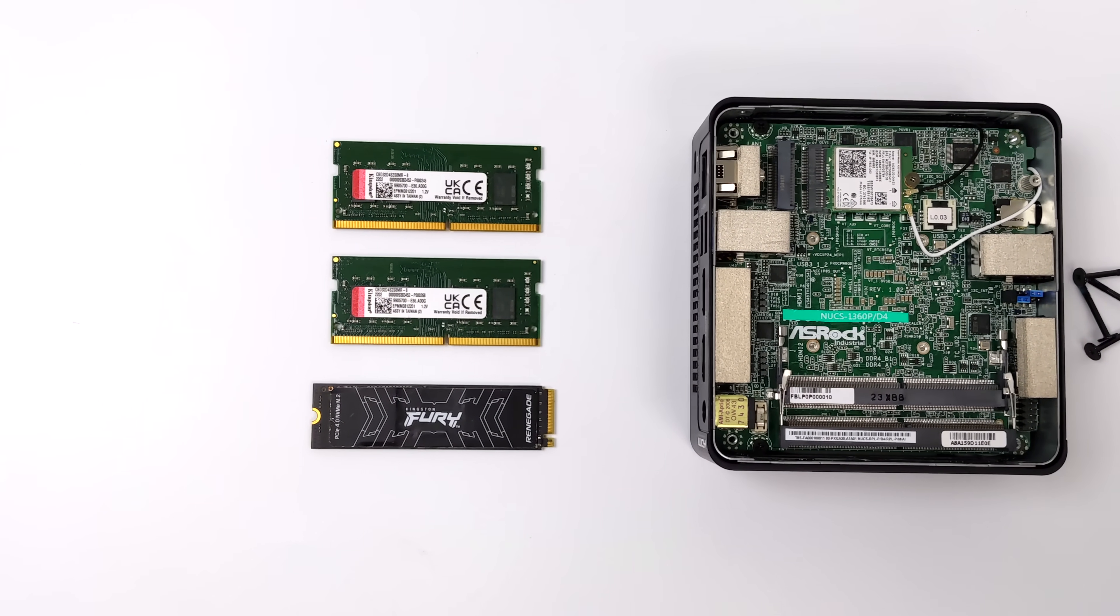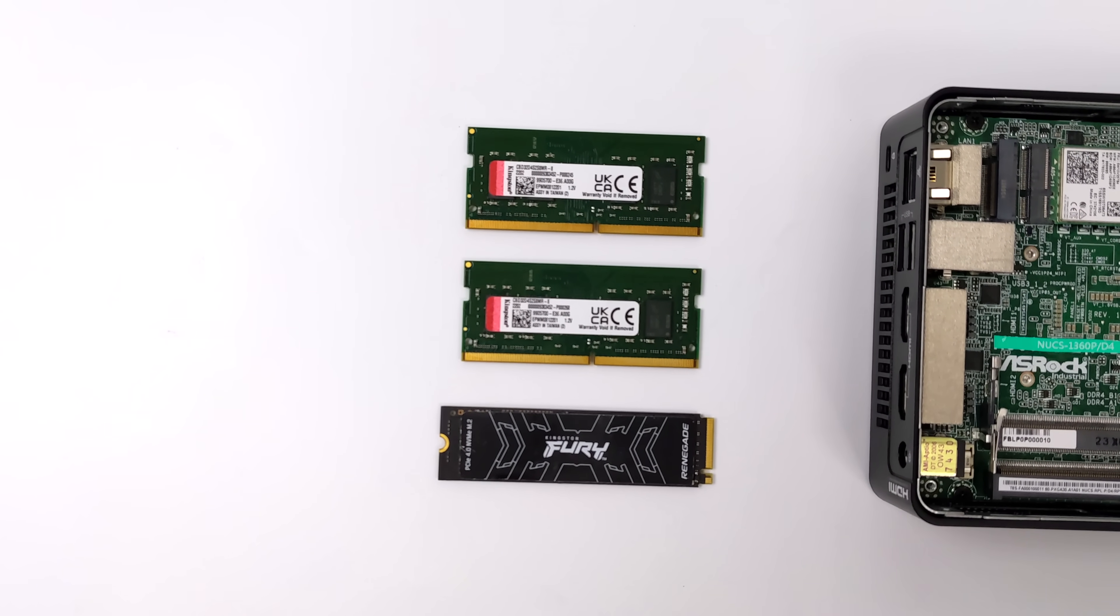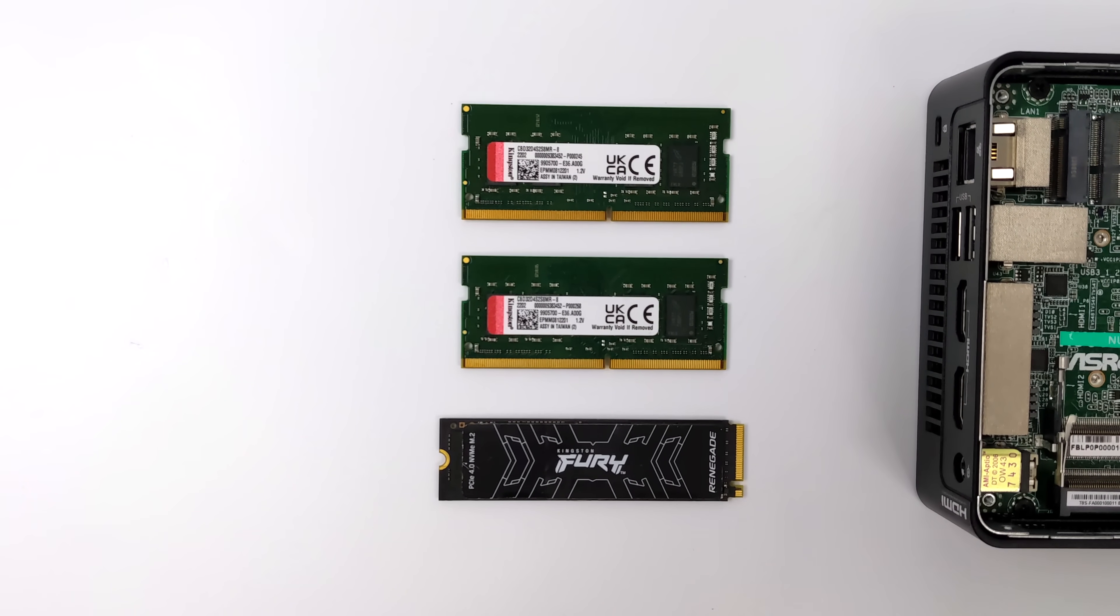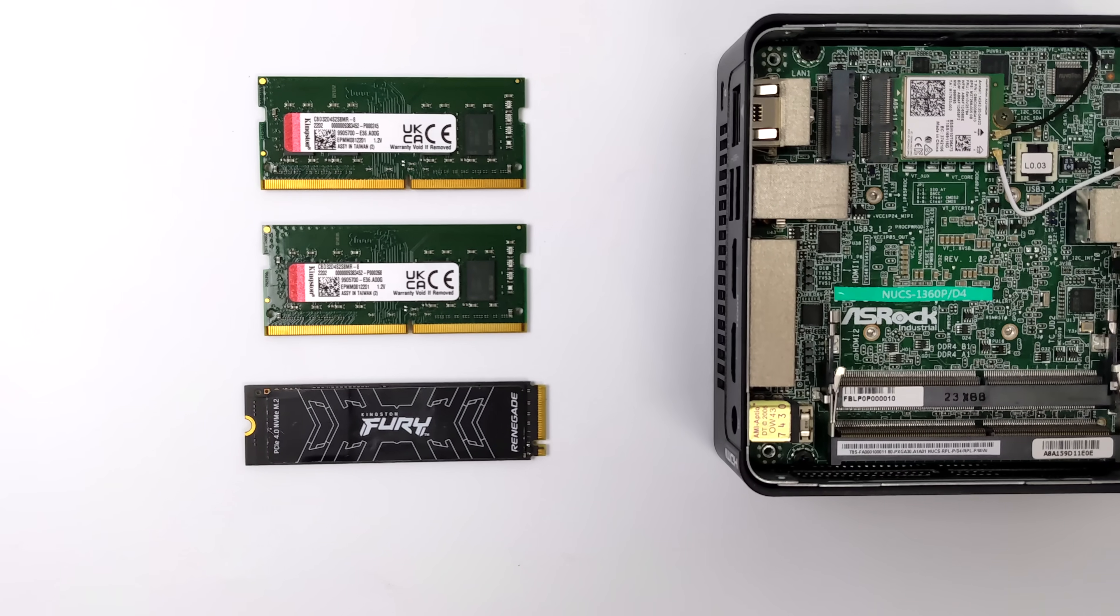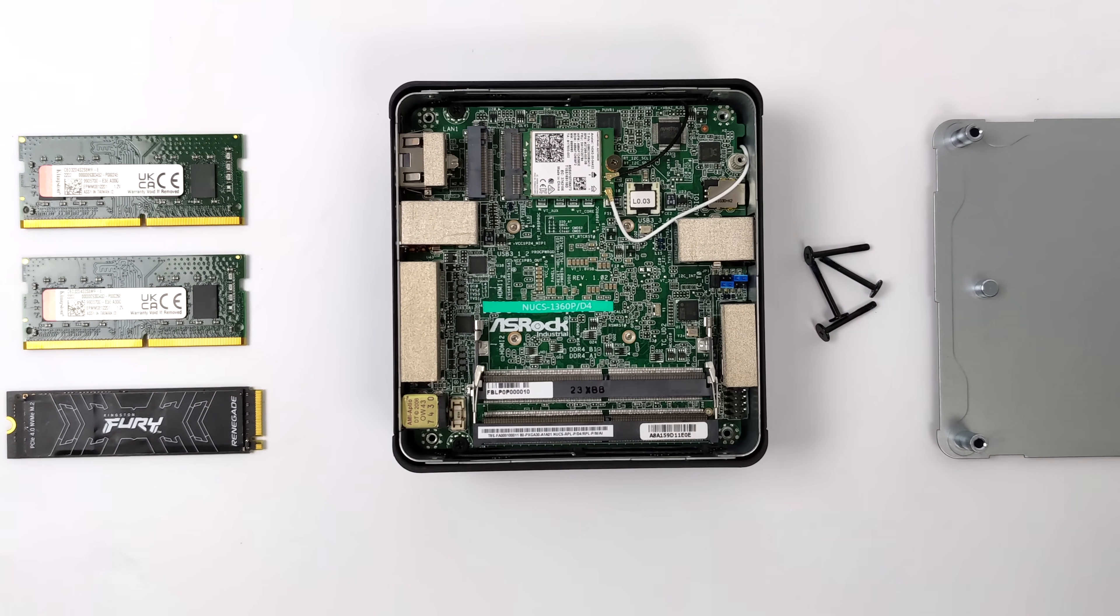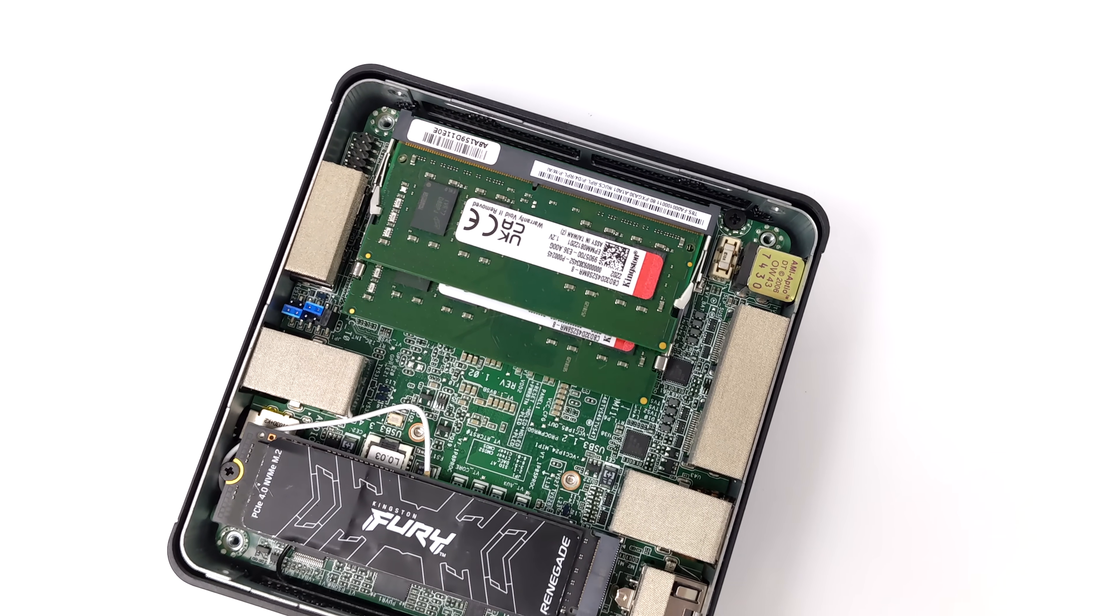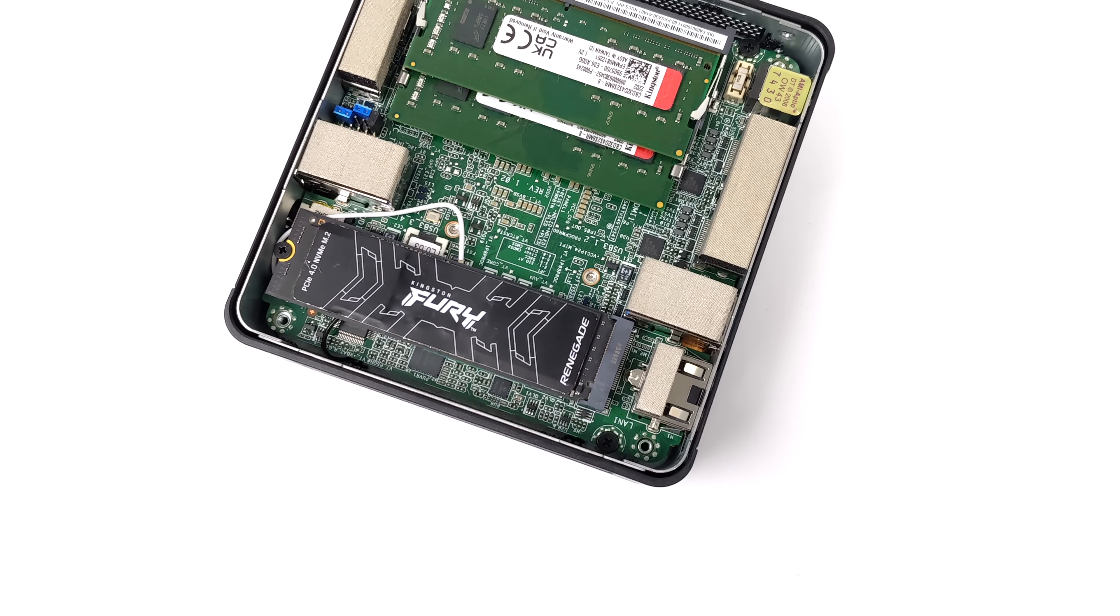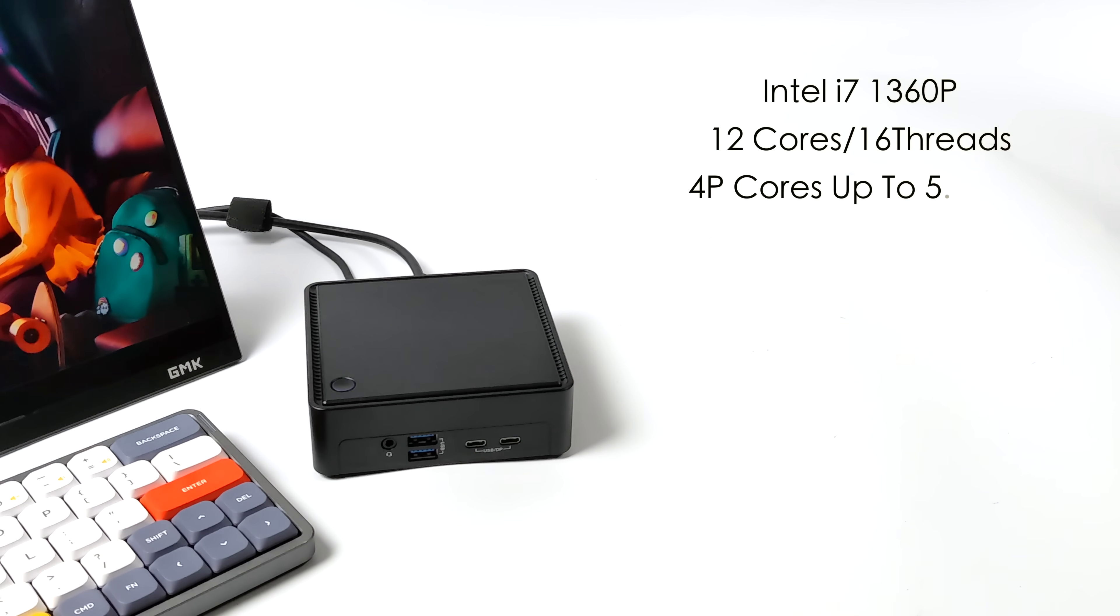For this setup I'm going to be using 16 gigabytes of RAM and a 1 terabyte Kingston Fury SSD. As a lot of us already know, Intel 13th gen will support DDR5 or DDR4. With the D4 they actually went with DDR4, I guess to keep the price down for the end user. It actually would have been really nice to have DDR5 with this because we do use this system memory as VRAM and we're working with an iGPU in this mini PC.